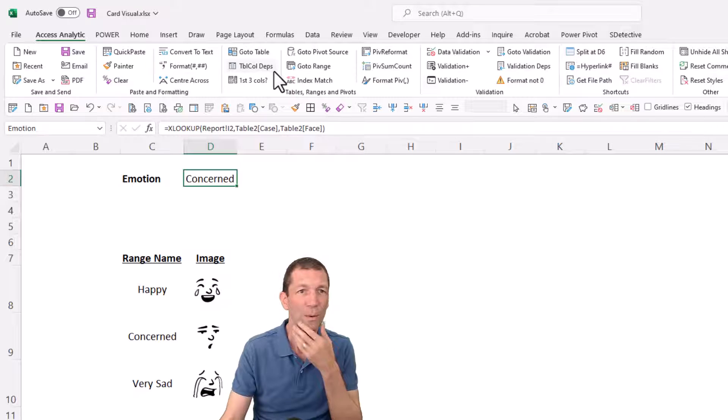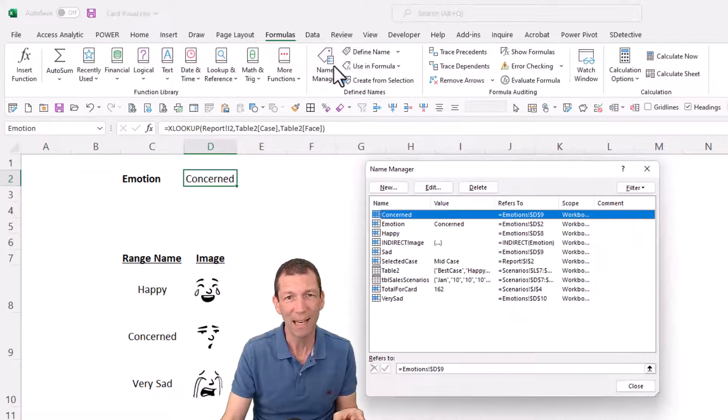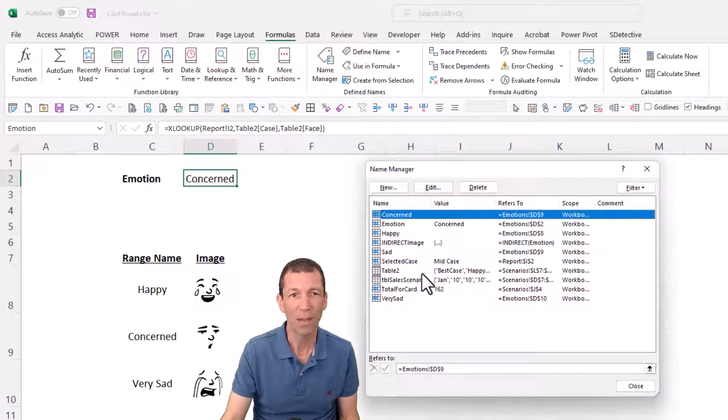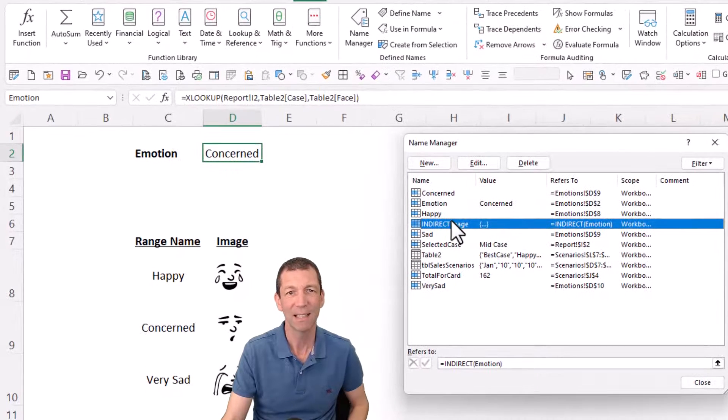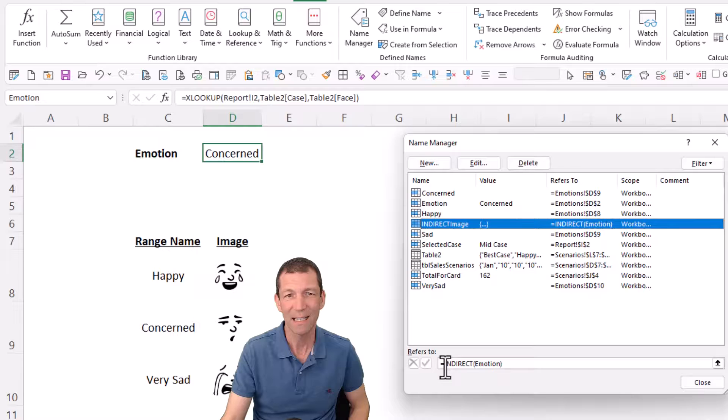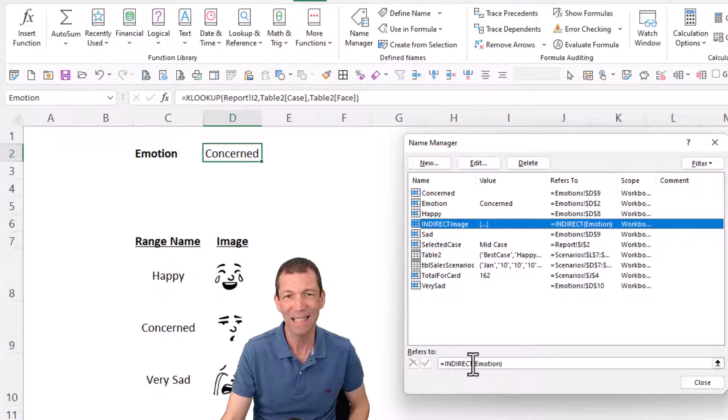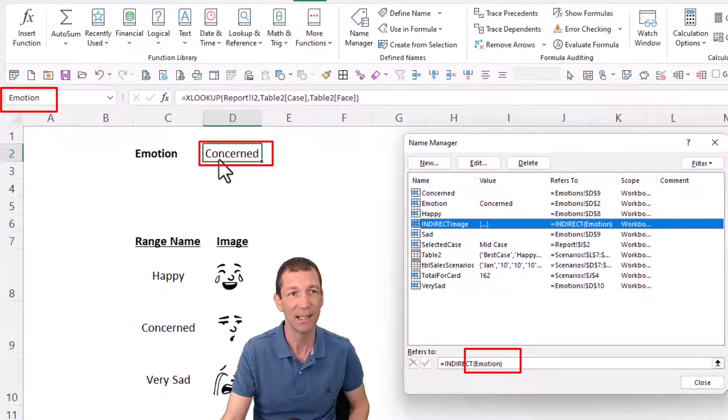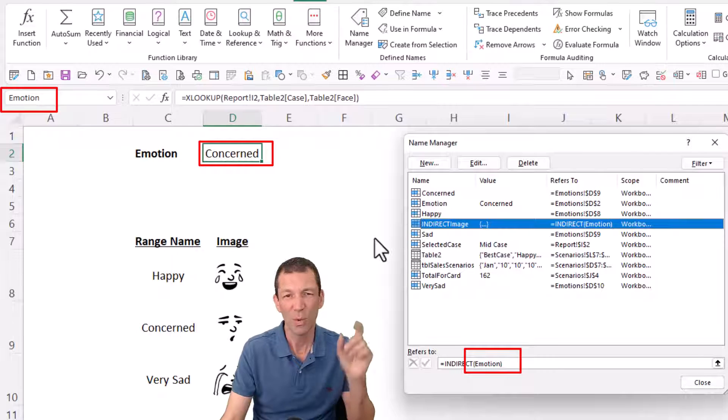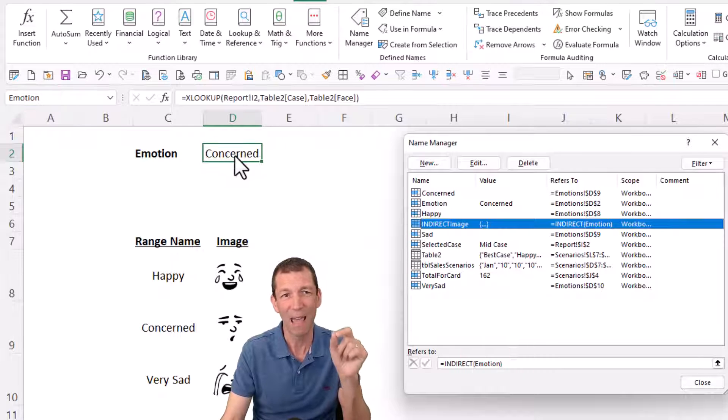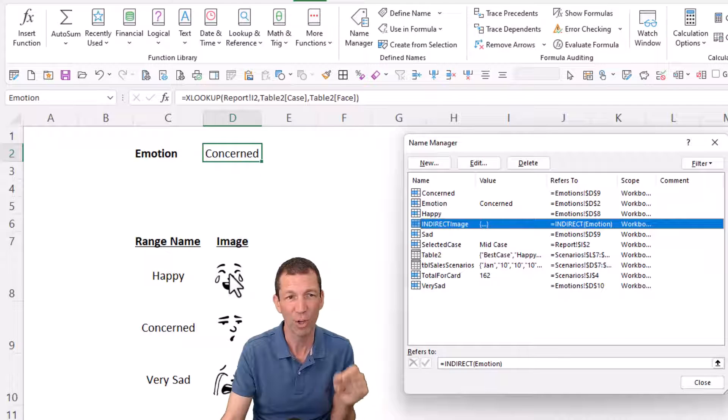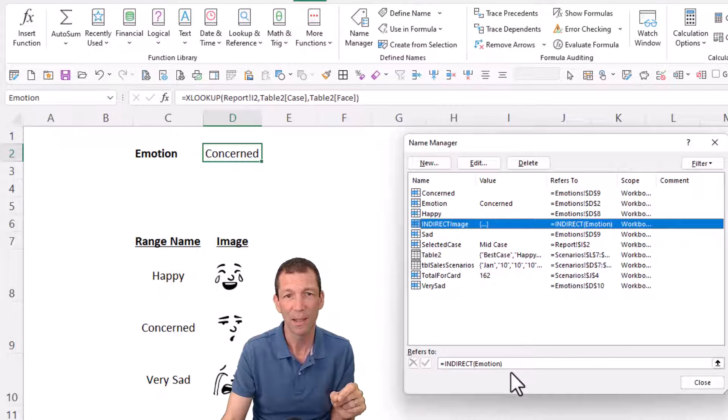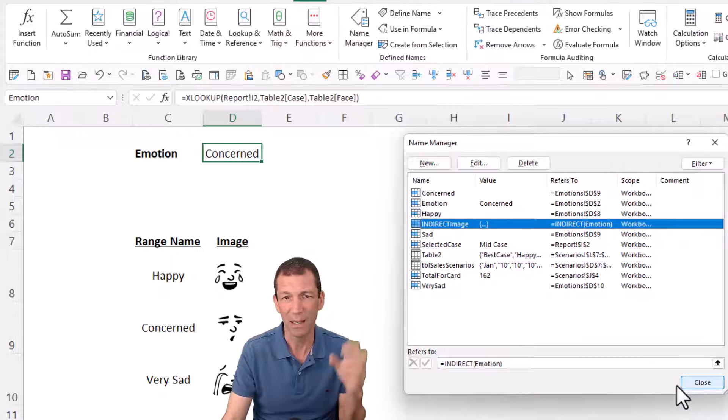Well, what you do is under formulas, name manager, I've got this indirect image. And all I've got is the function equals INDIRECT emotion, which is the name of this cell here. So it's indirectly going to grab whatever's in the concerned range or the concerned cell. So this is how you set this up. You have to do it this way. It's a bit weird.